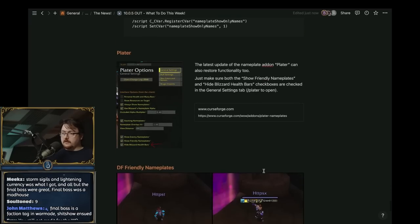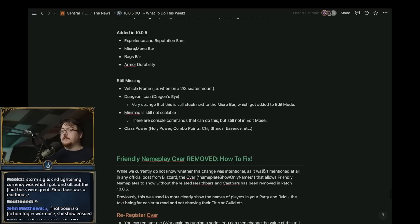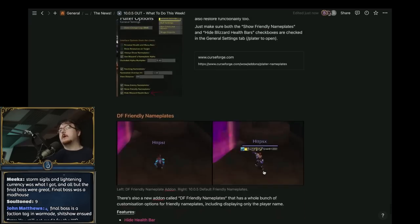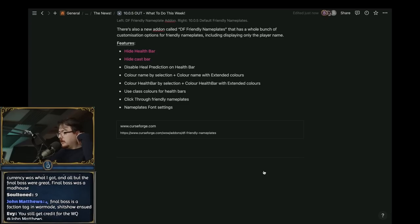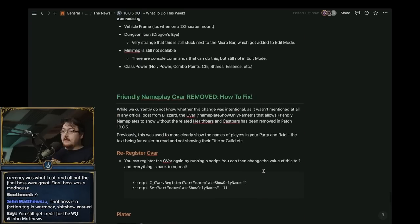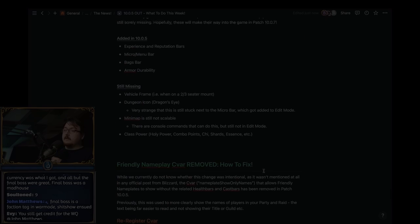They just use the upgrade system which I think is a little bit more feasible, though I do think they need an item upgrade vendor that isn't hidden in the back of the PVP area because I think that confuses a lot of people.